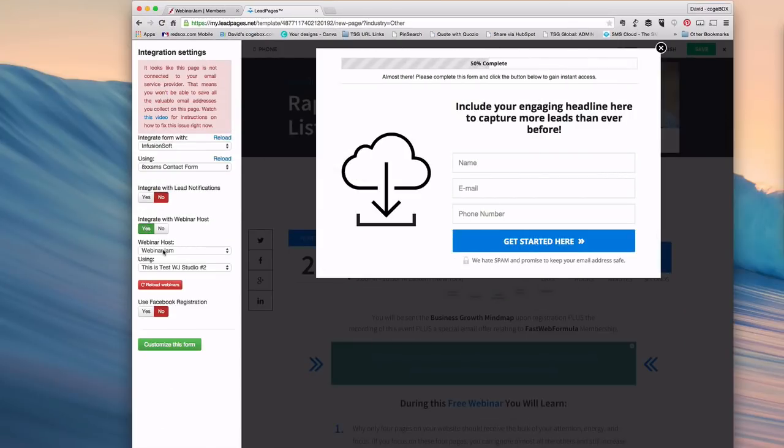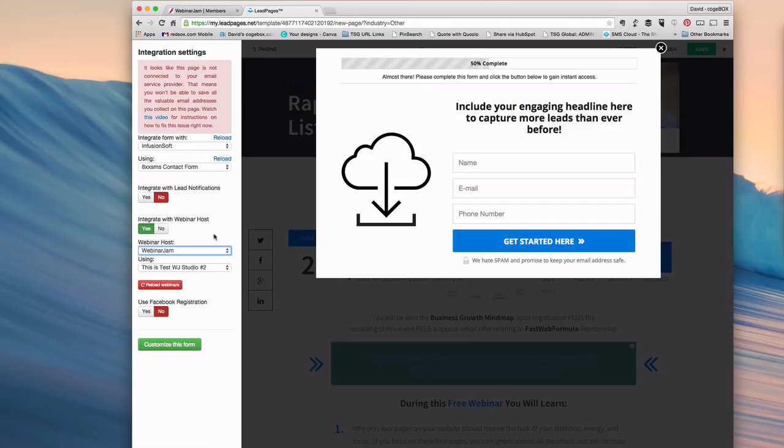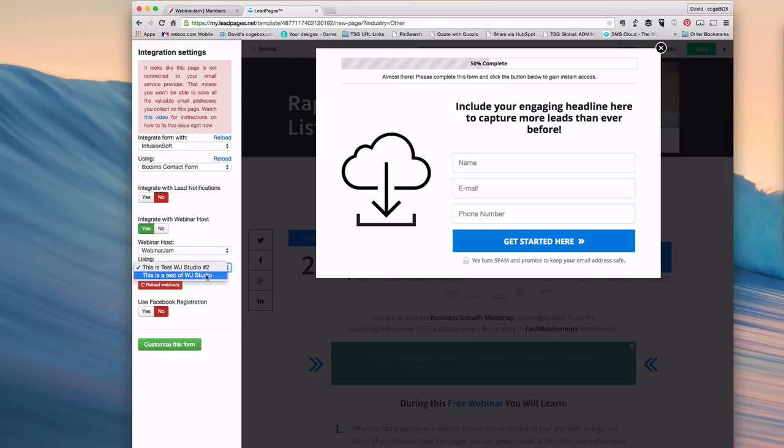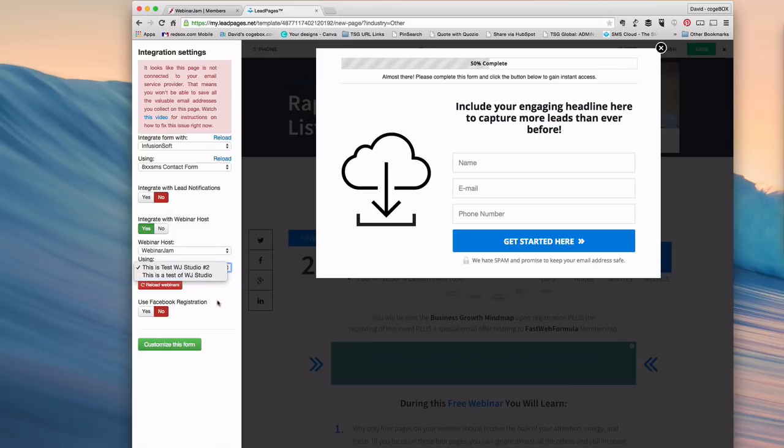Click Webinar Jam as your host if that's the only webinar platform you're using. Then you'll see you can select from any of your created webinars. So even though I copied the API key from just one, it's now showing all the webinars I have ready to go or have used in the past.